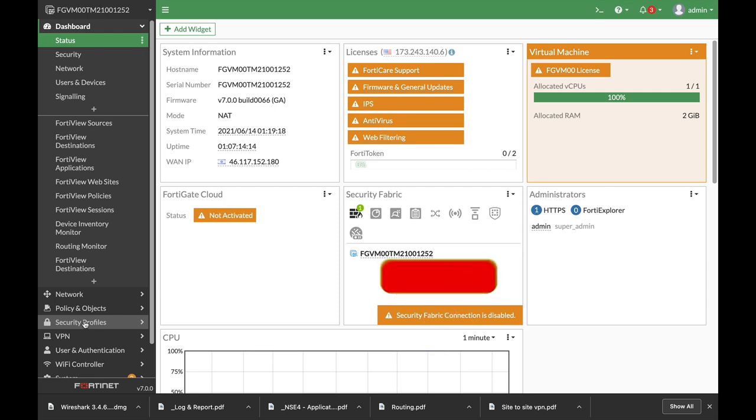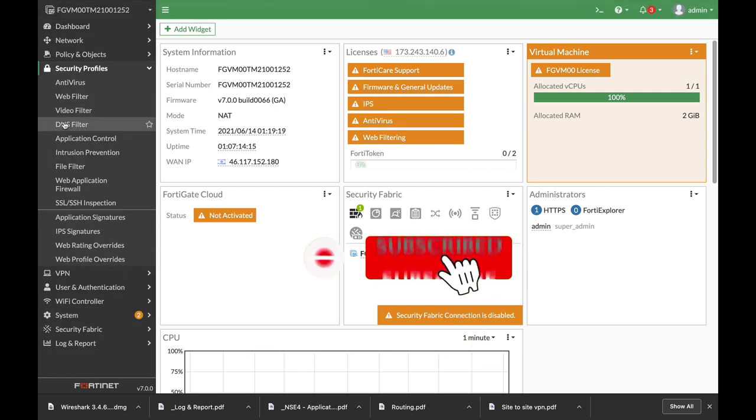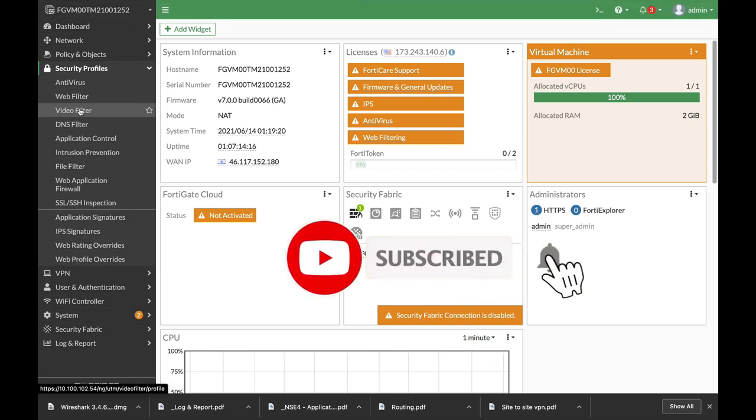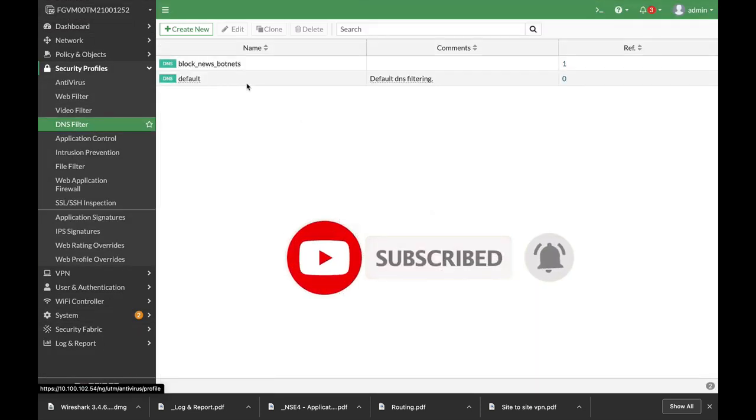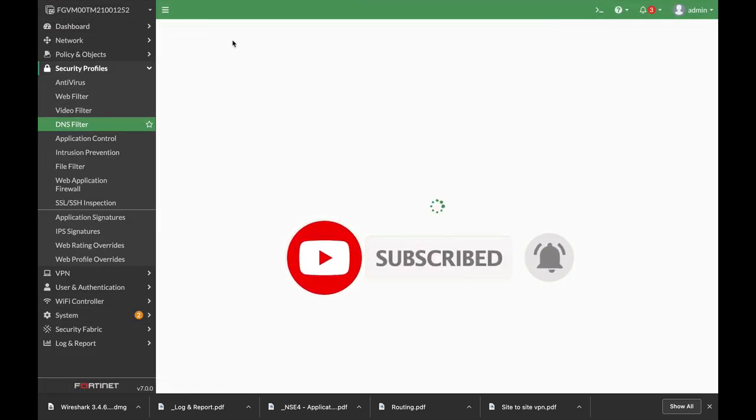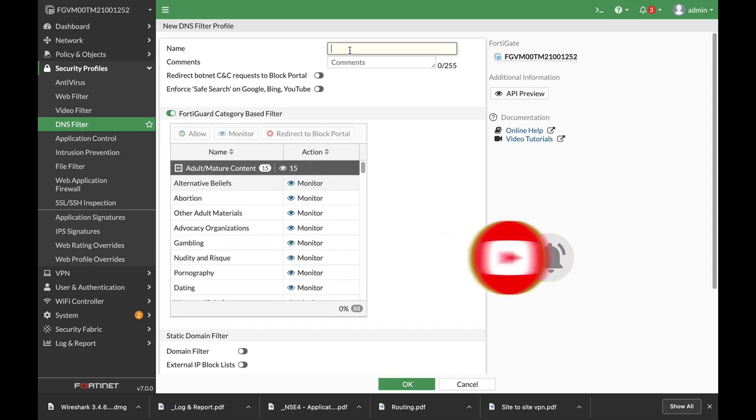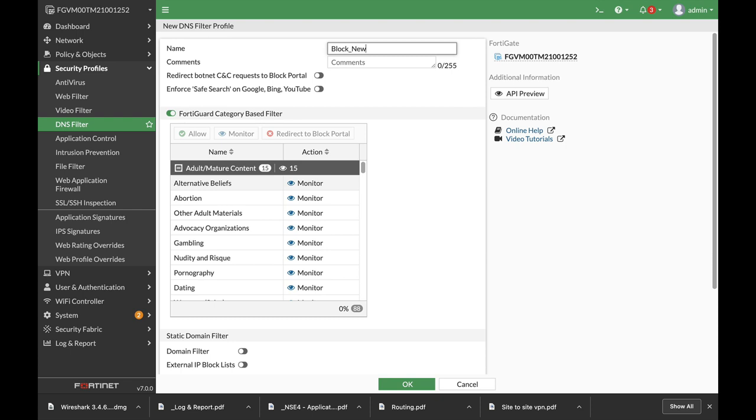All right, so the very first thing that we will do is security profiles, DNS filter. Let's create a new filter. Let's name our filter block news and botnets.